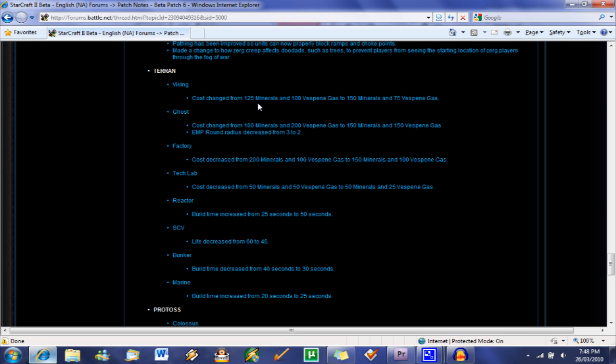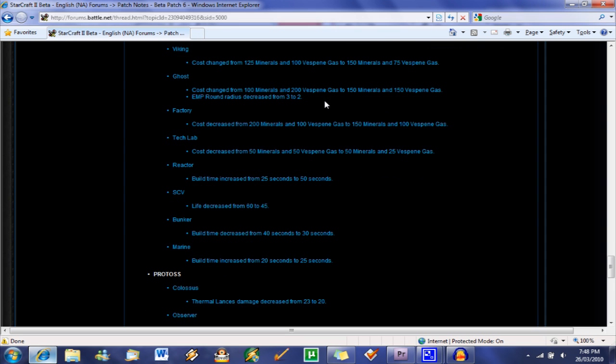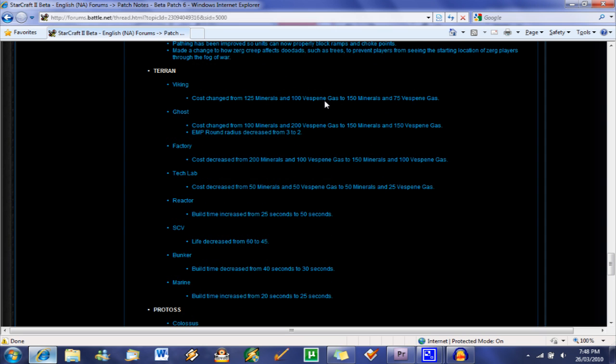Alright, so we're going to move on to Terran. The Viking, cost up for minerals. Vespin gas went down 25. So plus 25 minerals, down 25 gas. Not really going to change much. It's still going to be a massed unit and imba in my opinion.